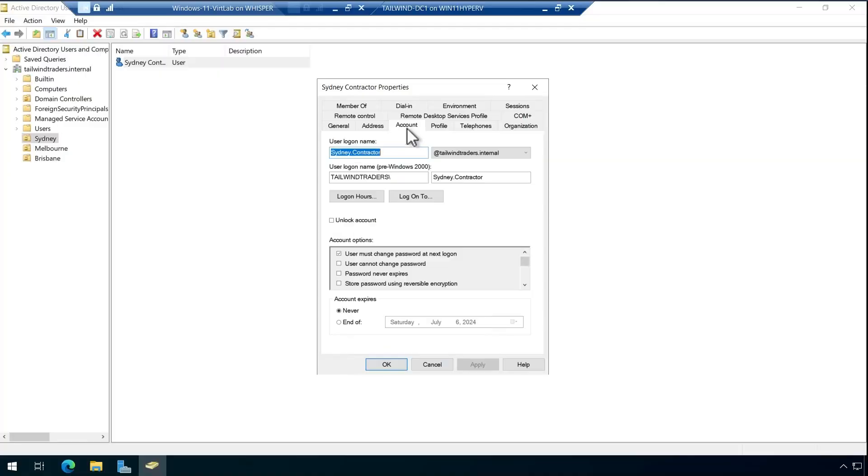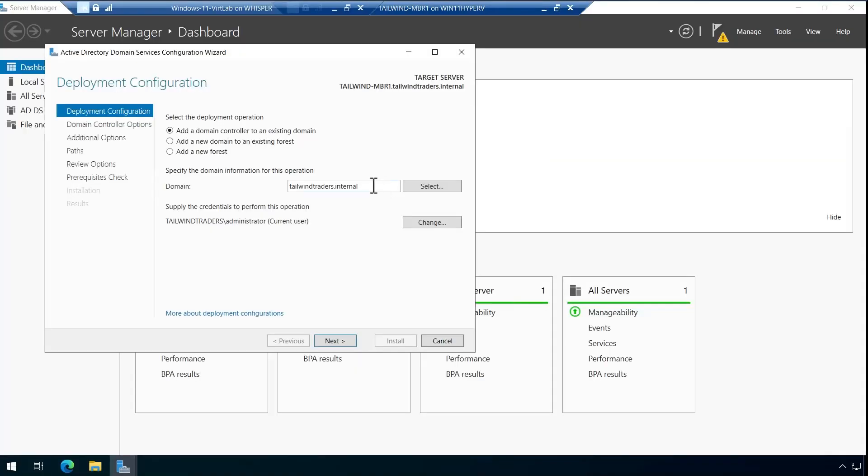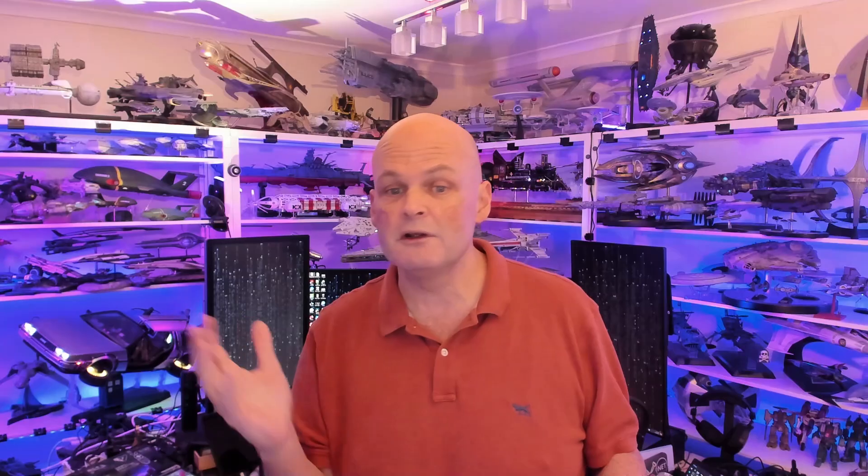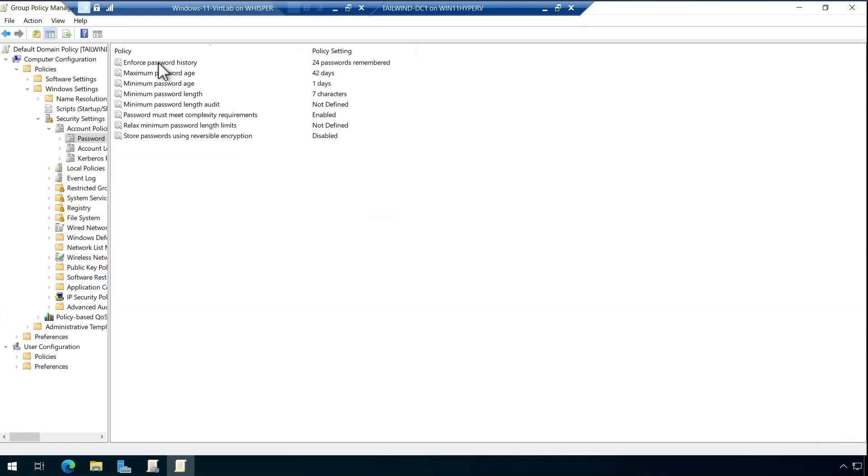If you want to prove that you know how to perform tasks such as managing users and groups, configuring domain controllers, managing sites and services, wrangling group policy, and securing an AD environment, this is the Applied Skill for you. The ability to administer Active Directory is a foundational skill required by and utilized by millions of organizations around the world. Even organizations that use Azure and Office 365 often have their identities synchronized up to the cloud from an on-premises Active Directory installation.